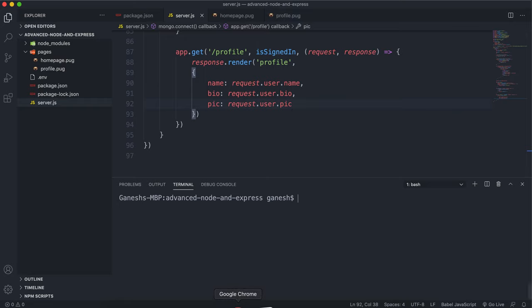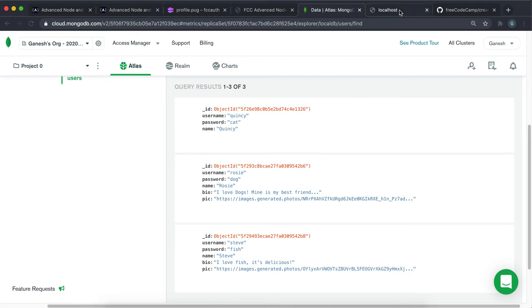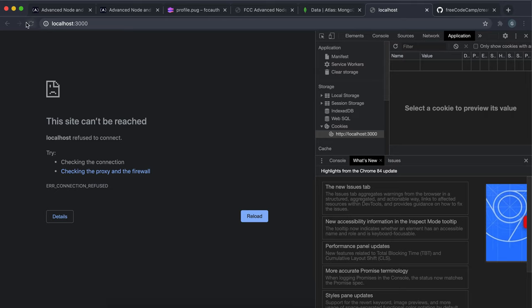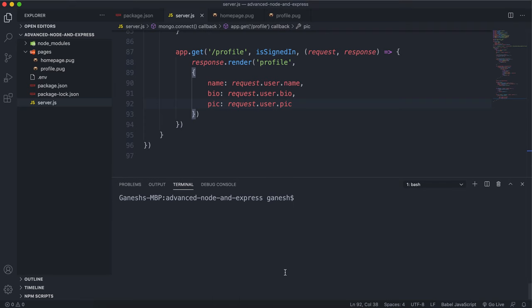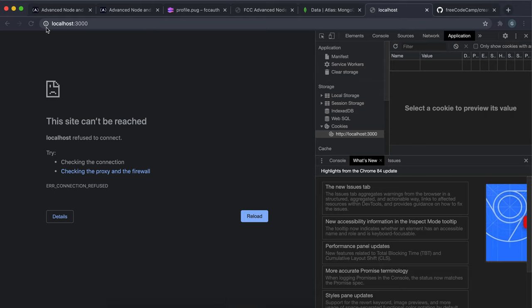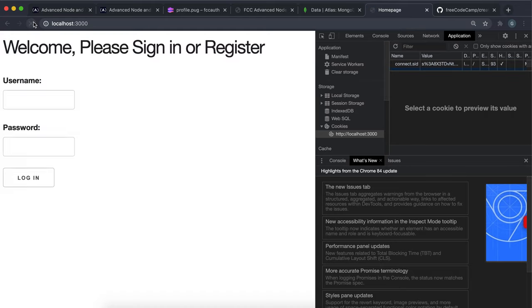So if we save that now and I go to localhost 3000 and I need to remember to start up the server. And I just refresh this page right here. We have the login form right here. So I'm just going to log in as Rosie to start off with and the password was dog.